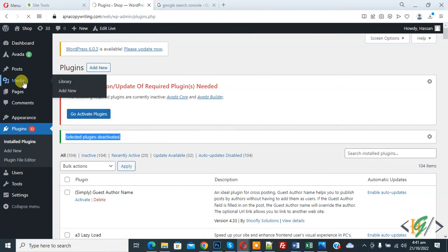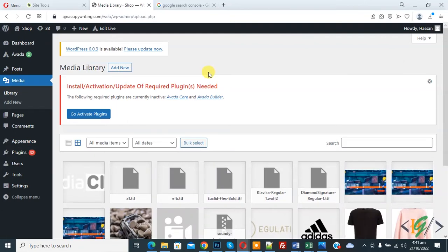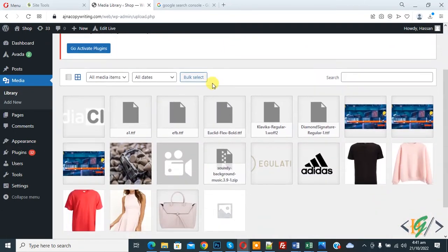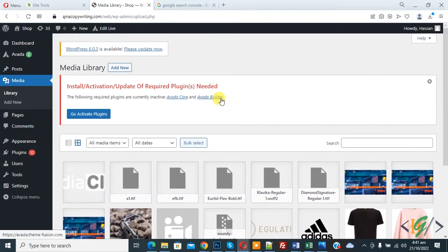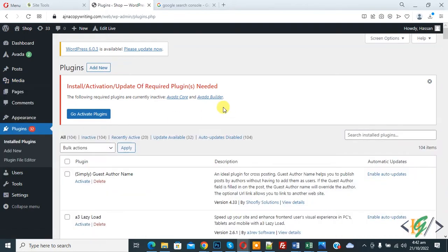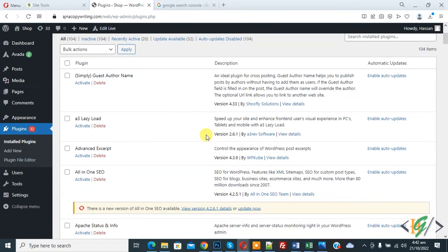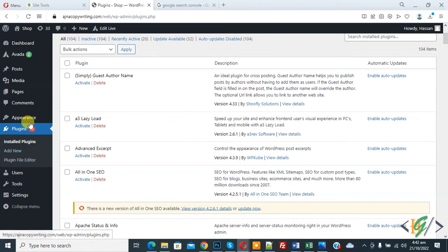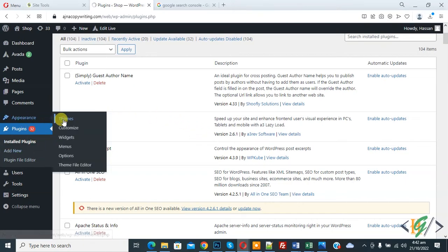Now go to the media library again. You can see our issue is fixed — some plugin was conflicting with the media library. Go back to plugins and activate them one by one to check which plugin caused the error. Another way is to go to Themes.